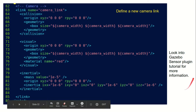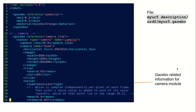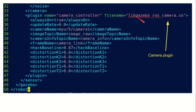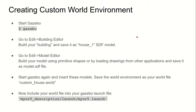There is more information on the Gazebo sensor plugin tutorial, for which the link will be provided later. This is the myur5.gazebo file. This part we copied from our previous URDF and put it here. This is the camera-related information that we put here, and this is the camera plugin that we are going to use to make use of this camera.